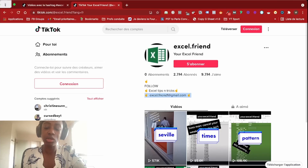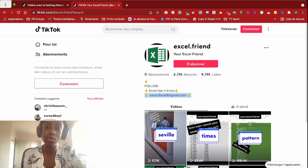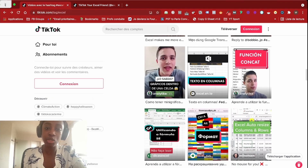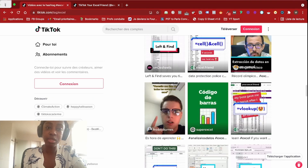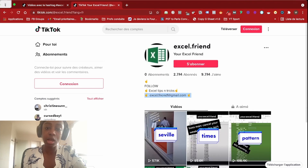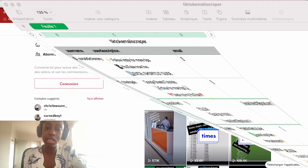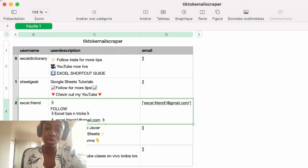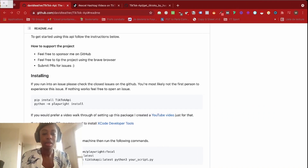Have you ever seen an email address in a TikTok description and wondered how you could scrape it for several users? In this video, I will show you how to find several users who post about the same topic, how to get their name and description, and how to extract the email from the description into a CSV file. If you're interested, keep watching.